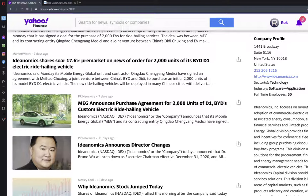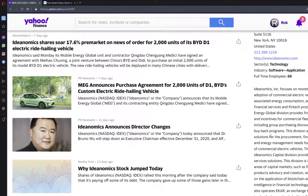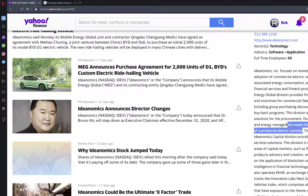Its Mobile Energy Global Division provides financial services and incentives for commercial fleet operators including group purchasing discounts and battery buyback programs. This division also offers solutions for the procurement, financing, charging and energy management needs for fleet operators of commercial electric vehicles.